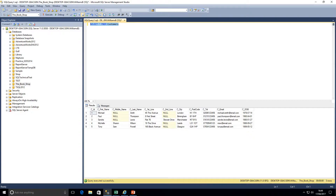UPDATE statements can be parts of stored procedures which will execute and update data within the table. But it may come to a time — certainly in my experience — that we have to write UPDATE scripts directly against the database because our data is not in a consistent format and there is certain data we need to change. Today I've chosen two simple examples, and we will be looking at more complex updates further down the line.